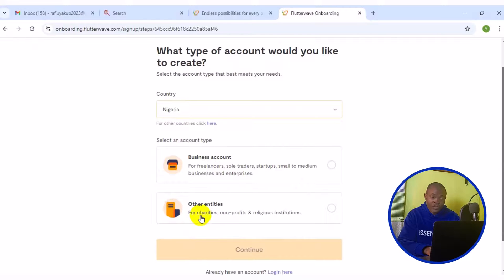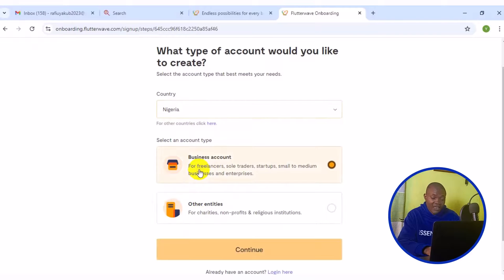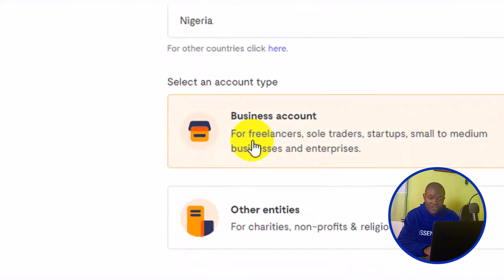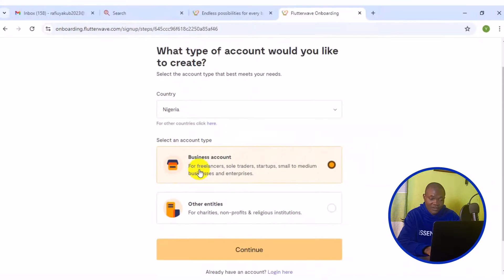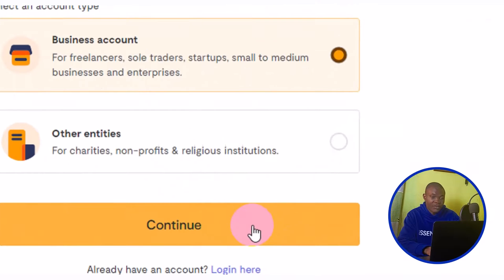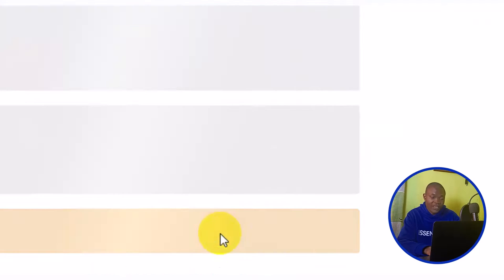As for me, I'm going to choose the first result right here, which is business account and freelancer, stuff like that. The next thing I'm going to do is to simply scroll down. Then come down below here and simply click on continue. Then take you right here.